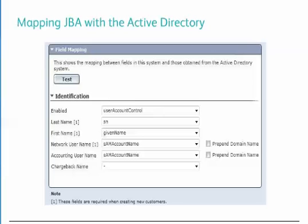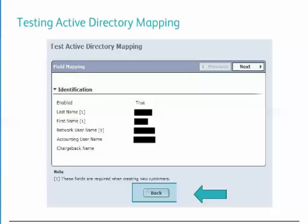After Centerware Web has imported the Active Directory, any Active Directory object can be selected for each user field supported by CWW. Centerware Web will default most fields to the best selection; however, this screen allows you to map them to ensure proper alignment. Click on the Test button, and when selected from the Field Mapping page, Centerware Web will connect to the Active Directory and start pulling user information to display on screen. This can be used to verify that the Field Mappings are correct before saving the settings and importing users. Once satisfied with the mappings, press the Back button and save the settings.